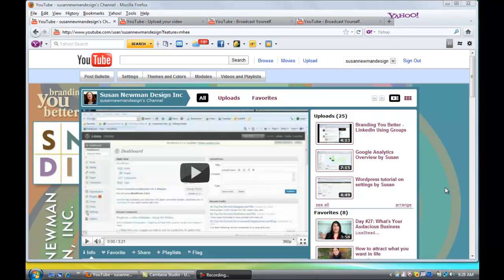Hi, this is Susan from Susan Newman Design Incorporated, and this is going to be a very quick little tutorial on how to upload an image to YouTube and name it and tag it properly.